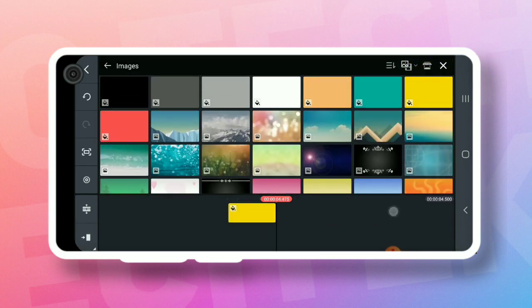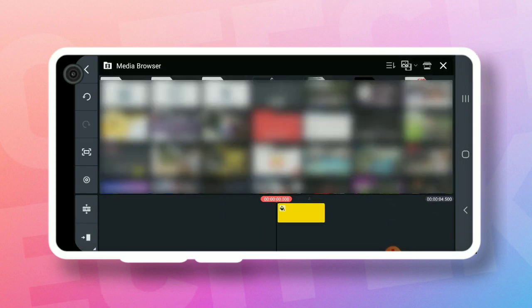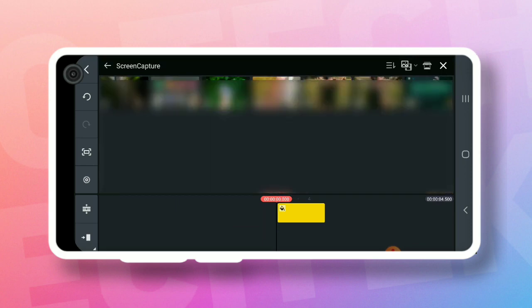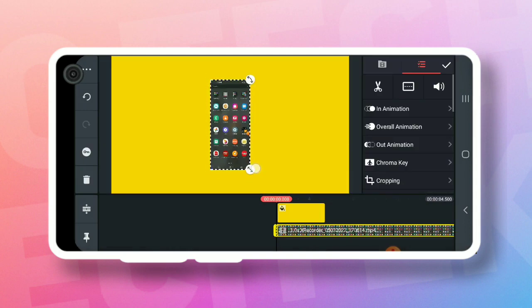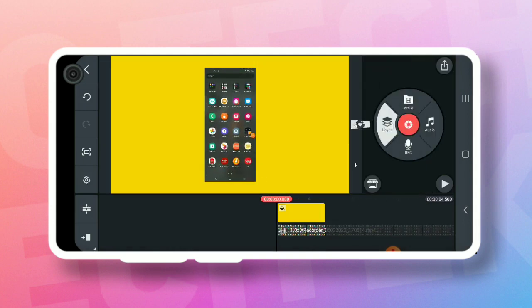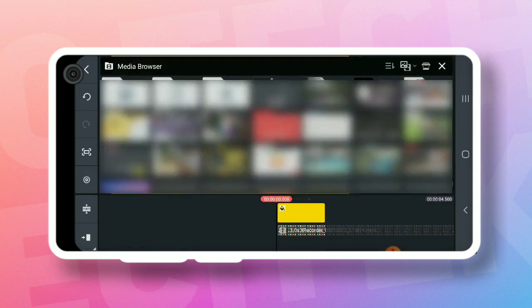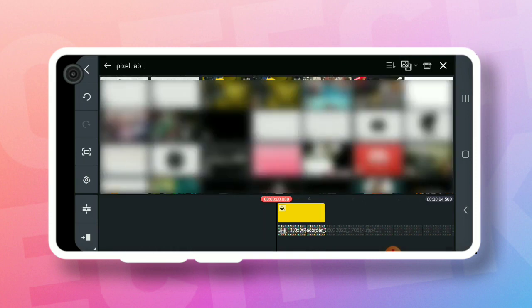If you want to touch this icon, you can add the media. If you want to touch the screen recording video, you can add the camera. If you want to touch the screen recording video, you can add the size or add the mobile frame.